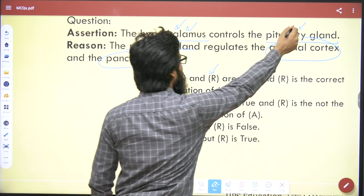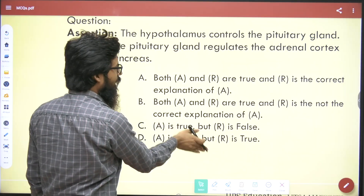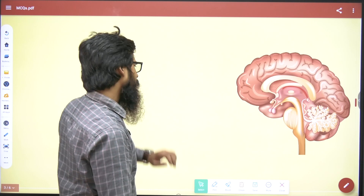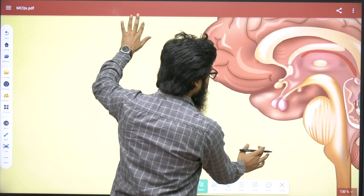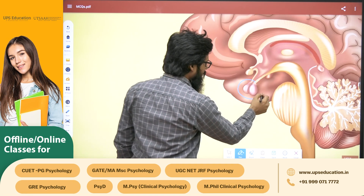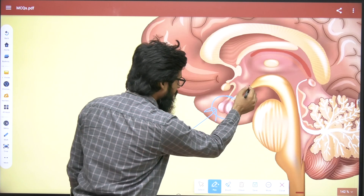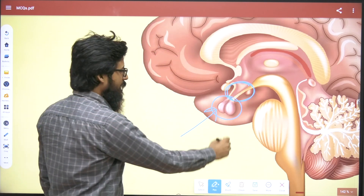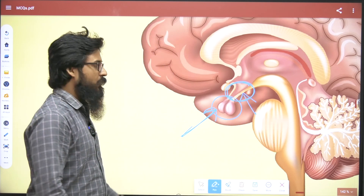To answer this, we have to understand all these concepts first. You can recognize this particular area — that is the pituitary gland — and this particular area is the hypothalamus. You can see the pituitary gland and hypothalamus are connected to each other.